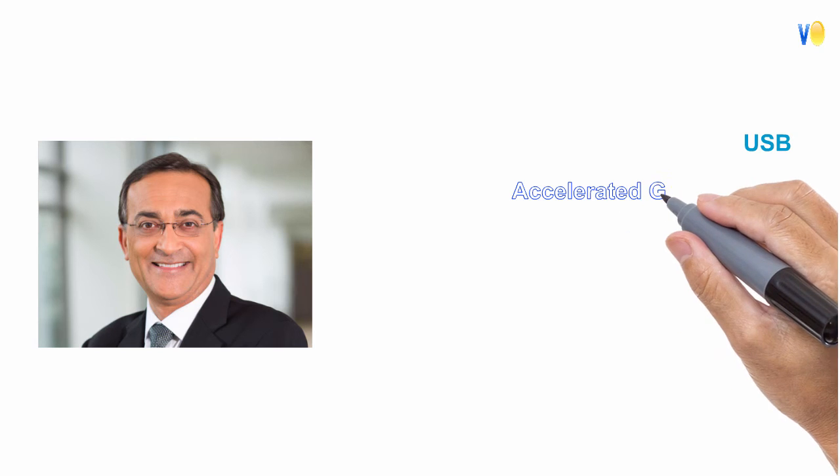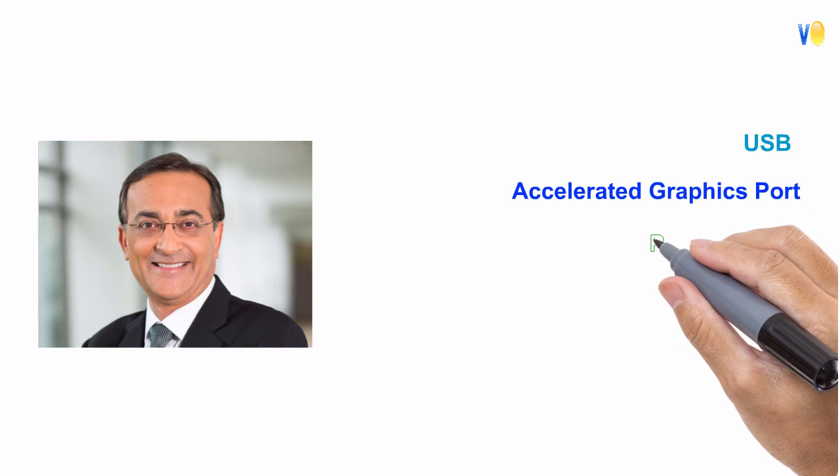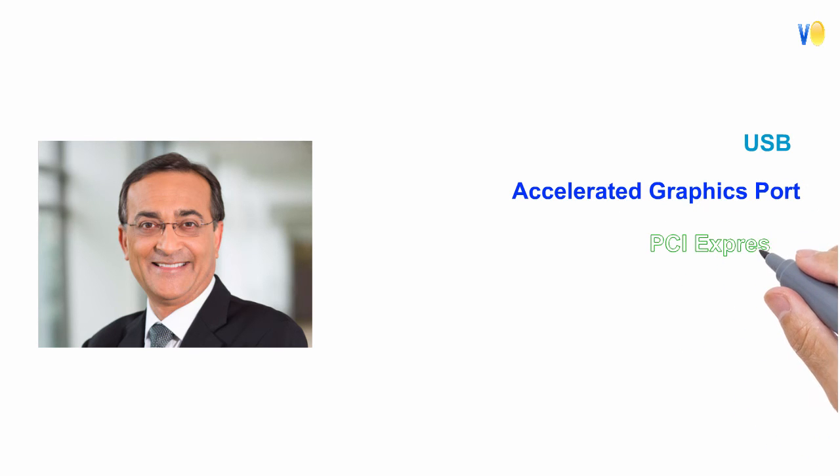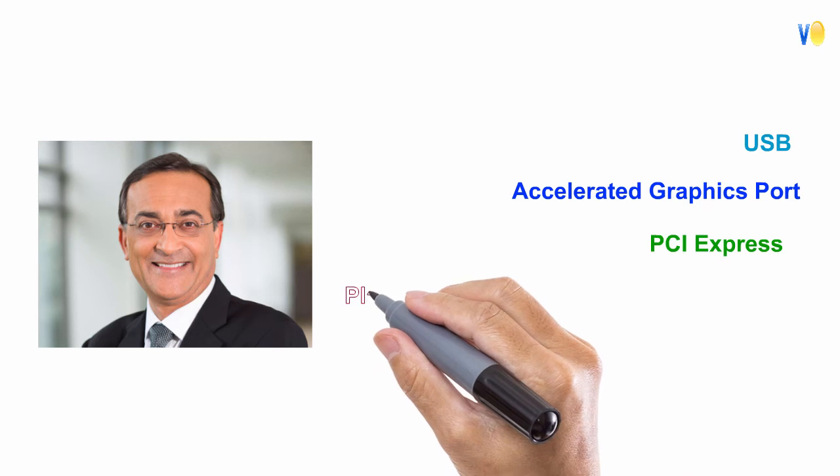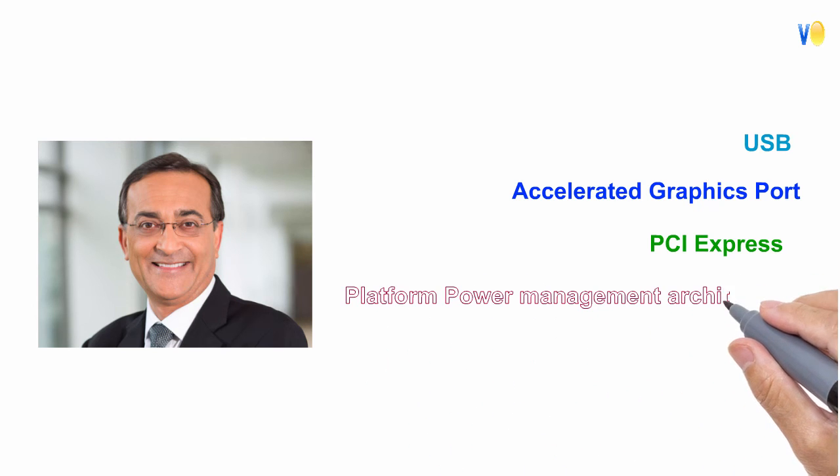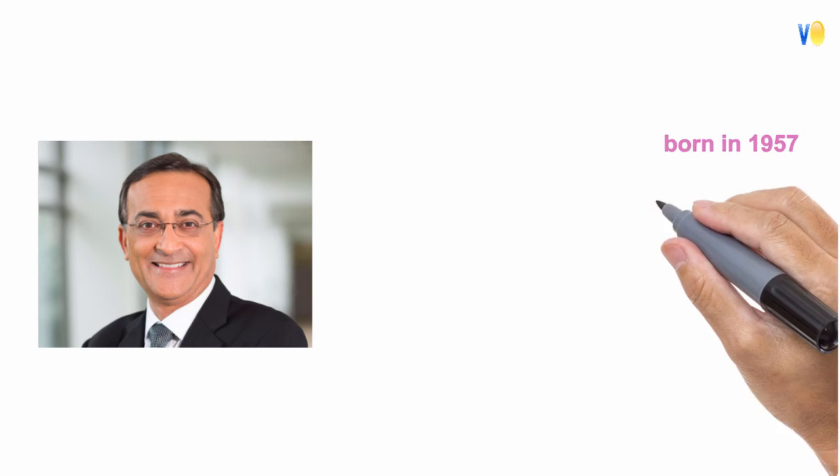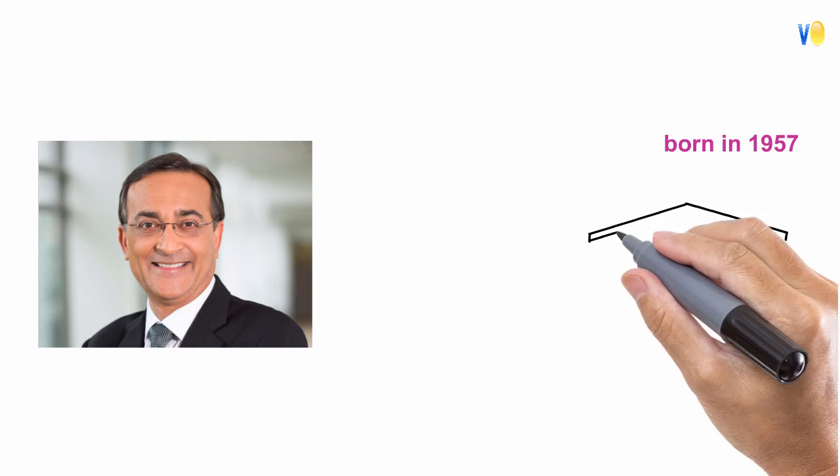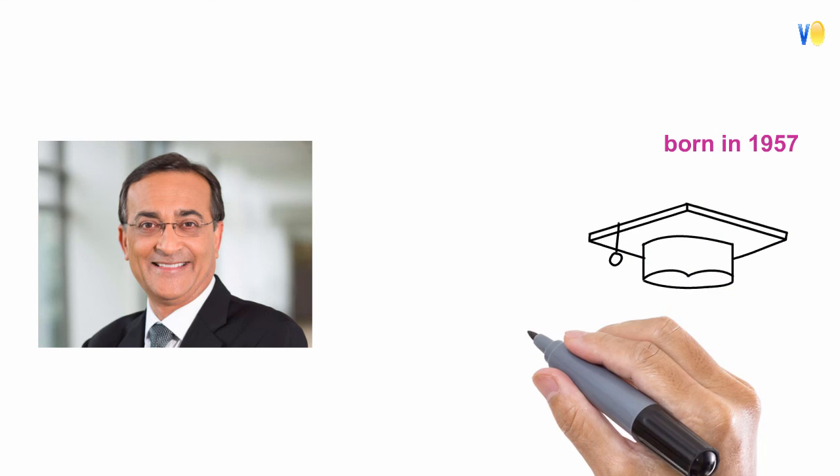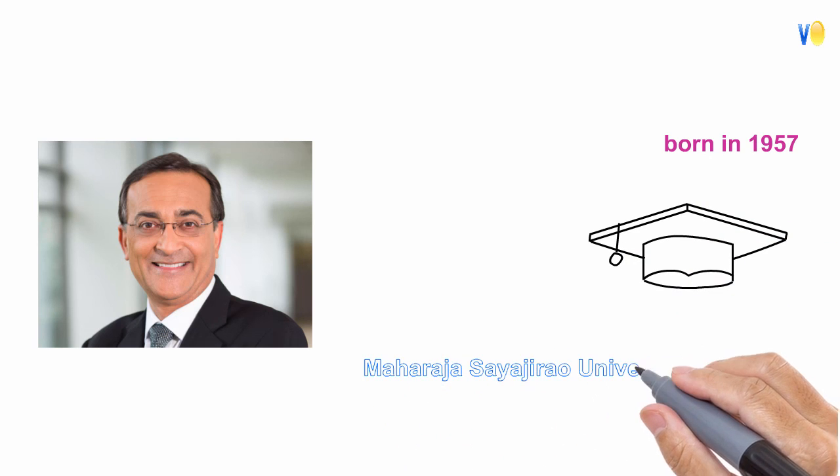including USB, accelerated graphics port, PCI Express, platform power management architecture, and various chipset improvements. He was born in 1957 in India and graduated from Maharaja Sayajirao University of Baroda.